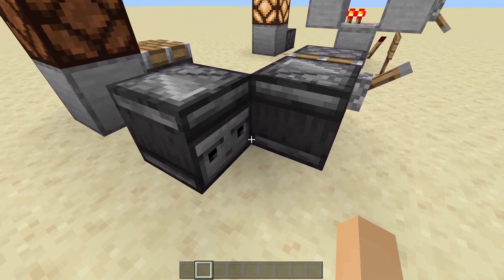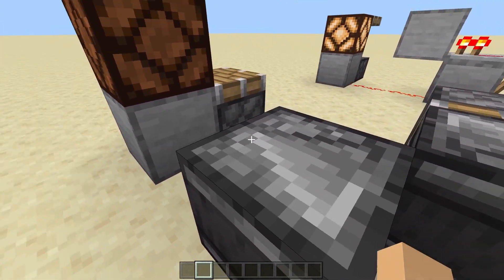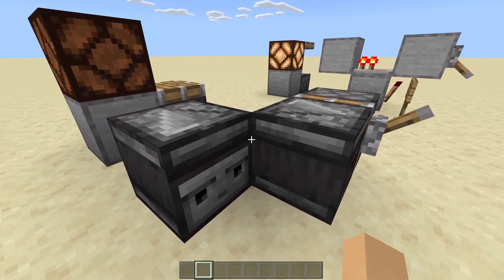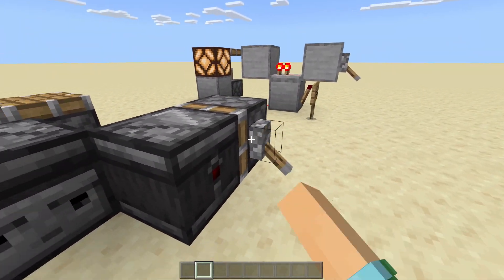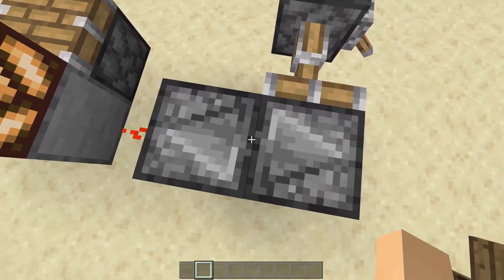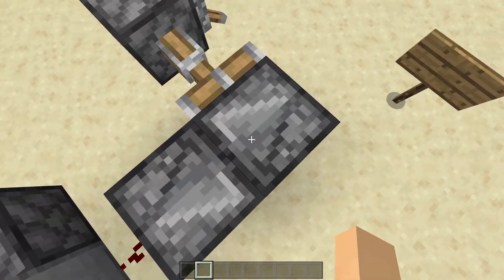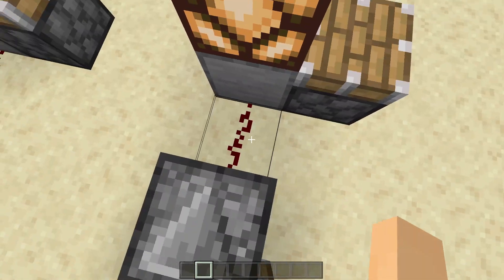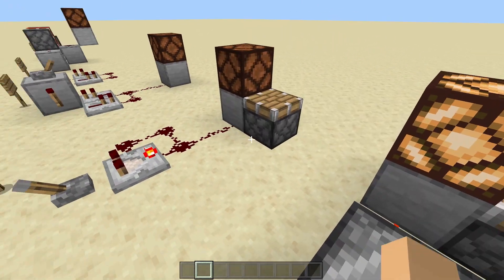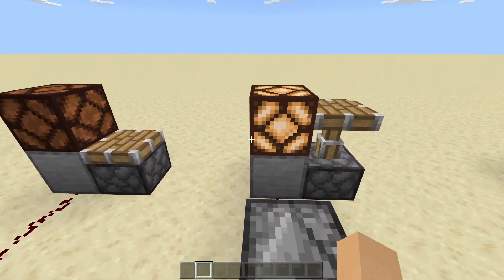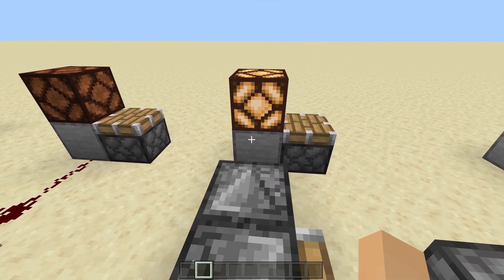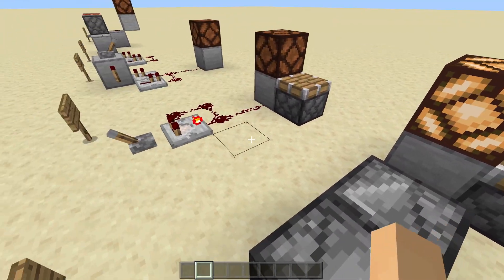Now we're on to an observer clock. An observer clock is just two observers face-to-face. One arrow is going to go this way, one arrow is going the opposite way, and the bases are facing each other. If I flick this lever, the piston pushes them together. As you can see, it leads off a pulse, and it is a little bit slower than the zero tick one. It's actually able to activate a piston now, but it's still too fast to activate a lamp.